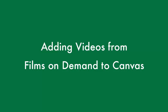Films on Demand is a database containing thousands of educational videos, including full documentaries, news segments, and interviews.